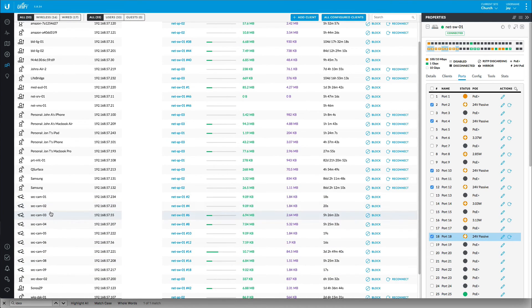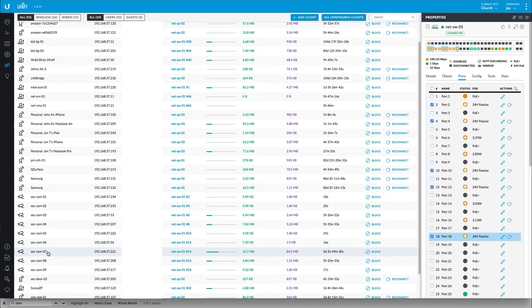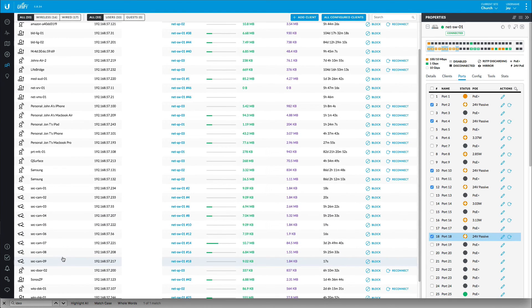So I have one, two, three, four, five, six, seven, eight, and nine. Excellent. I have all of my cameras online.